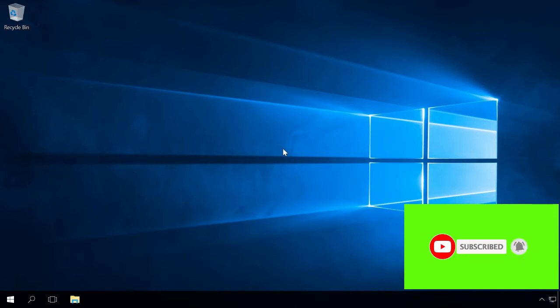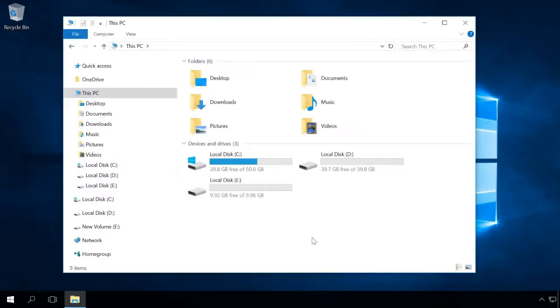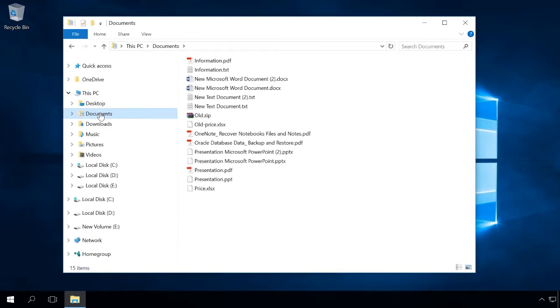Often, it takes users some time after resetting or reinstalling their operating system to realize that the files which they need right now are missing. So, here is a computer containing files, documents, and images.